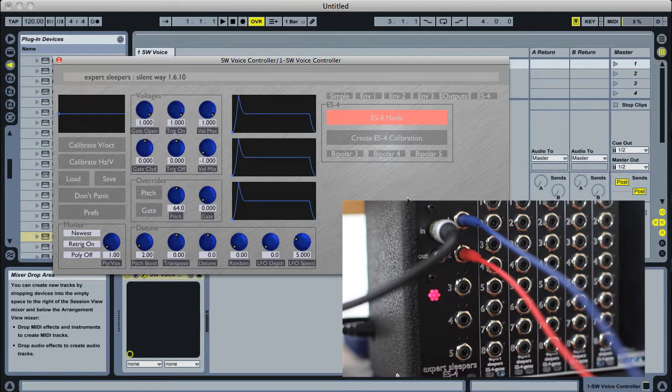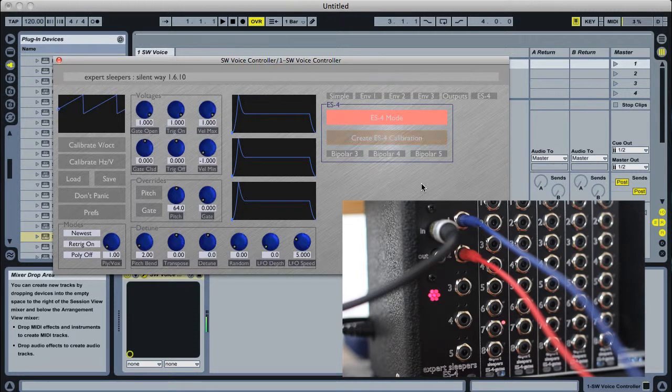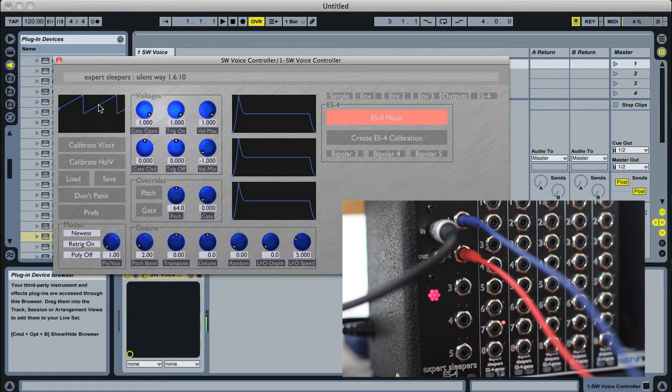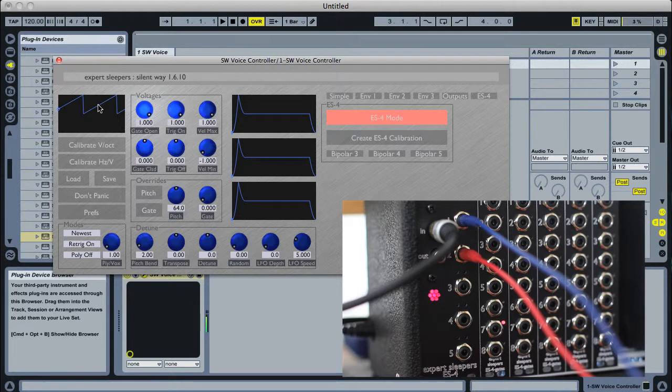Now normally at this point with the voice controller, we'd have to run the calibration. Because the ES4 is hardware calibrated, we don't need to do that. We could if we wanted to, but it's more accurate just to press this button, which creates a calibration that is perfectly in tune for the ES4.